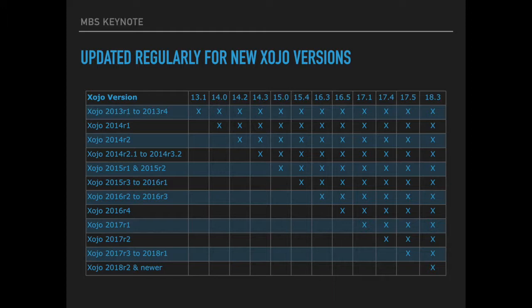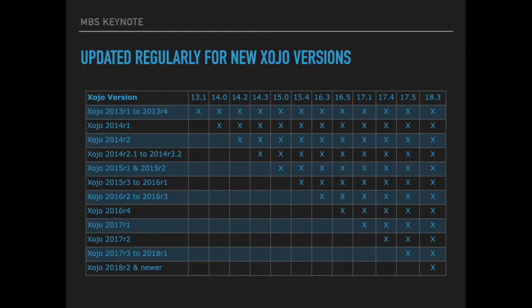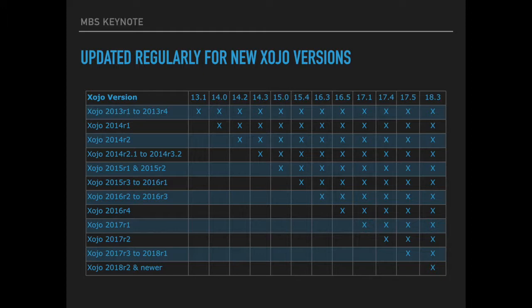We update the plugins regularly and so over the years we built this nice table to show you which plugin version should work with which Xojo version. Whenever something changes in Xojo which requires us to update the plugins, we have to raise the requirement and give you a new version of the plugin. So best always use the latest version of the plugins so you don't run into any issues.